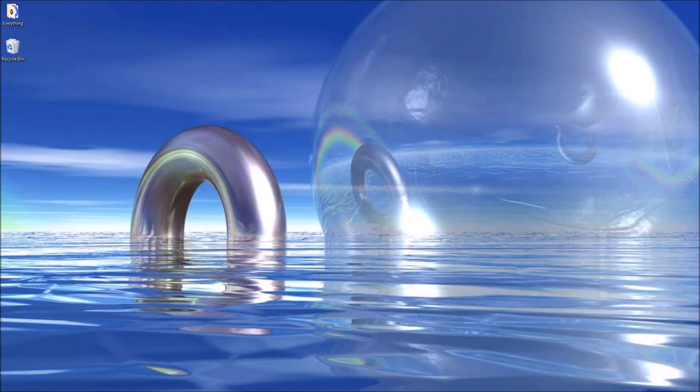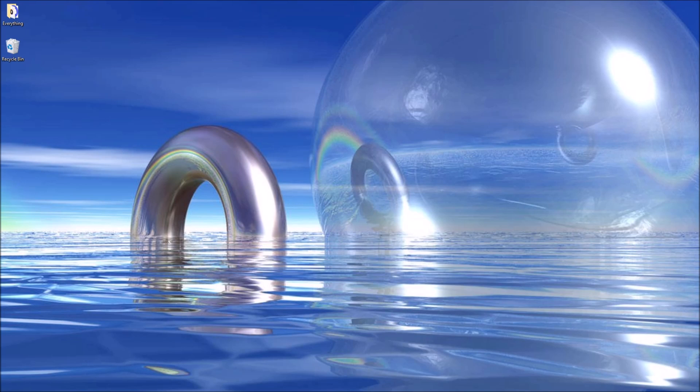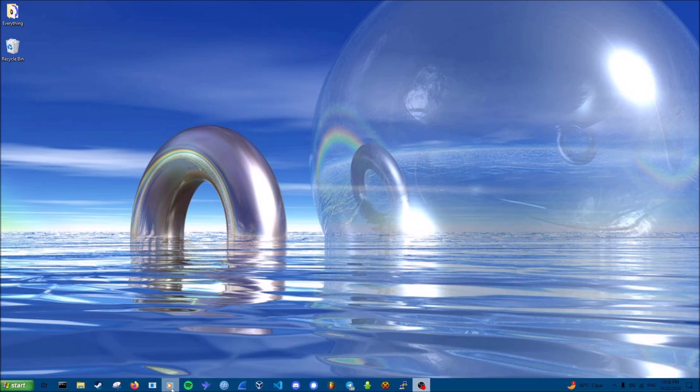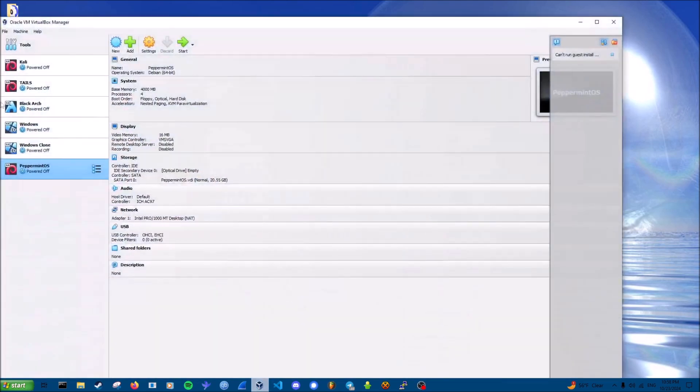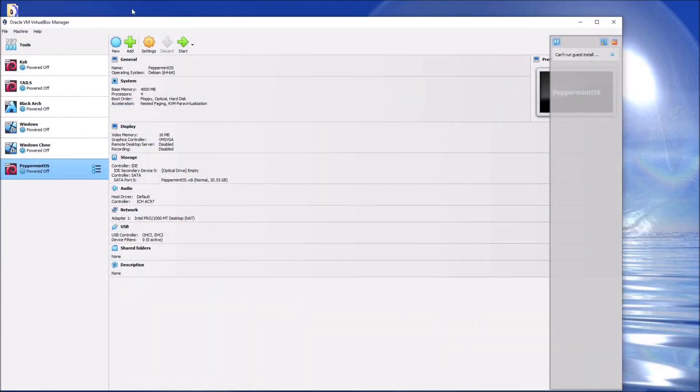Hello lads, today we're taking a look at Peppermint OS, which is a lightweight Debian-based distribution shipped with XFCE. I'm gonna pop it on a virtual machine and then figure out if I want to install it on a bare metal device.